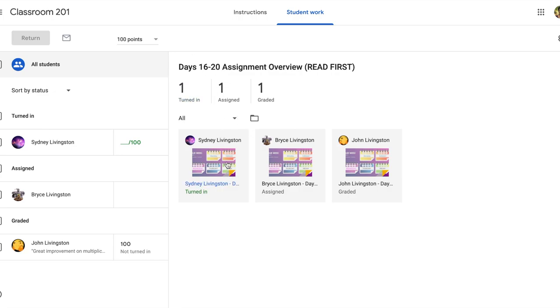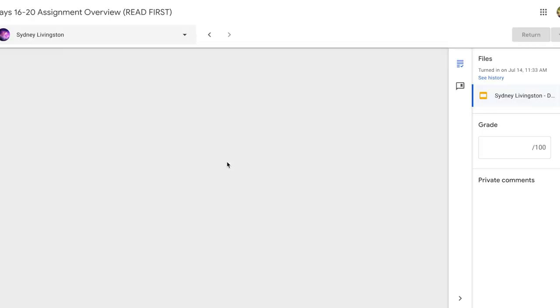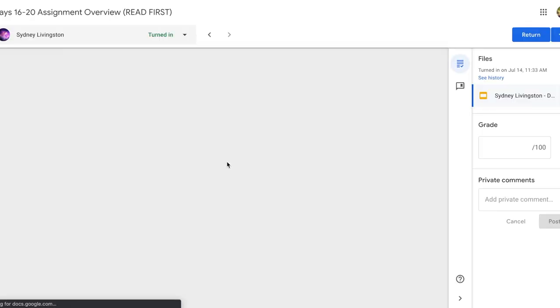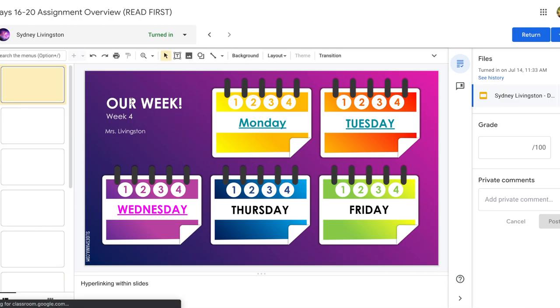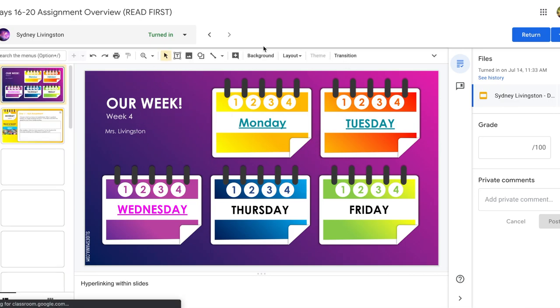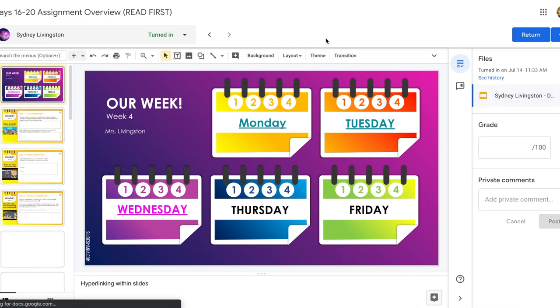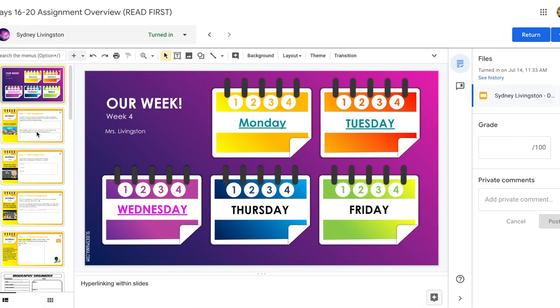So to grade student work, you tap on an assignment. Once you get into the assignment, it's going to take you into what is called the grading tool. And you'll see all of the different options you have within that grading tool.